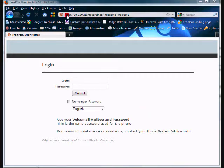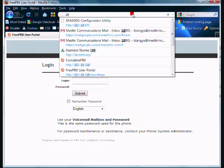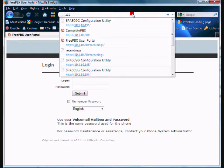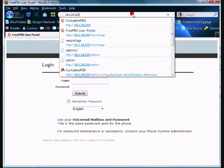To get to this interface on your phone system, you basically type into your browser window the IP address of your phone system, which you could get from your administrator. Mine is 10.1.10.210 forward slash recordings.